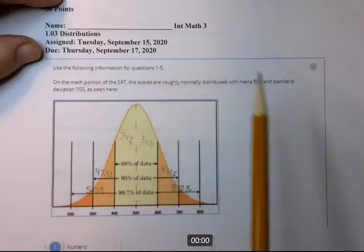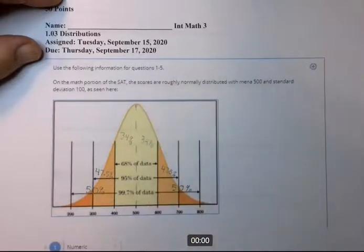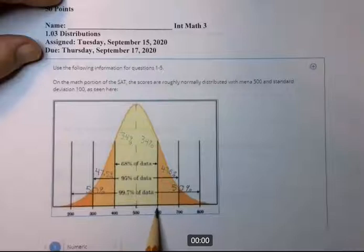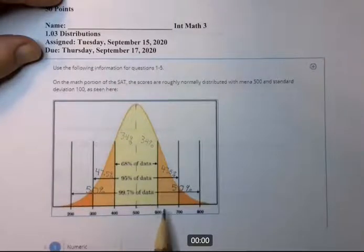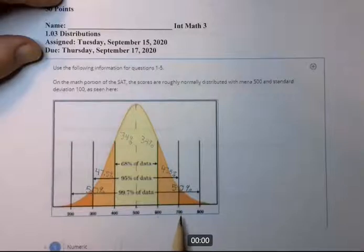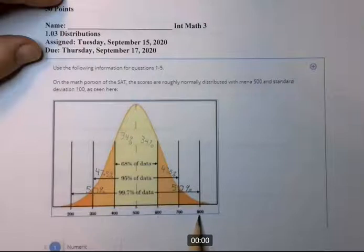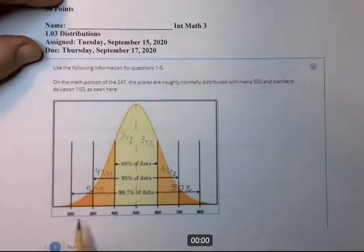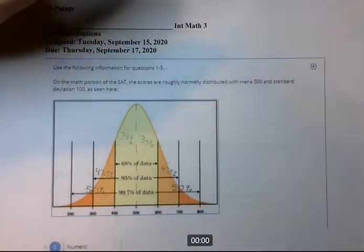The mean is 500 and the standard deviation is 100. Plus one standard deviation is plus 100, getting you to 600. Plus two standard deviations gets you to 700. Plus three gets you to 800. In the other direction, it's minus 100, minus 200, minus 300 for one, two, and three standard deviations.